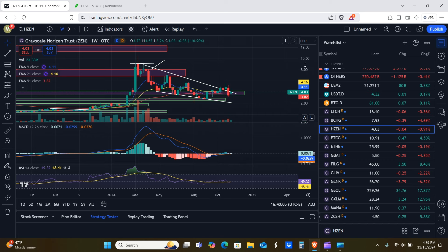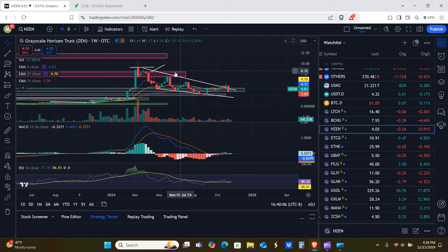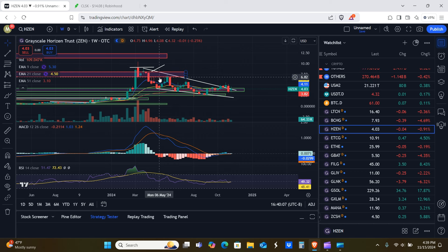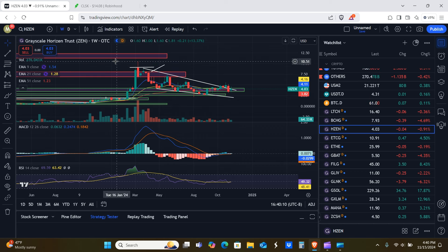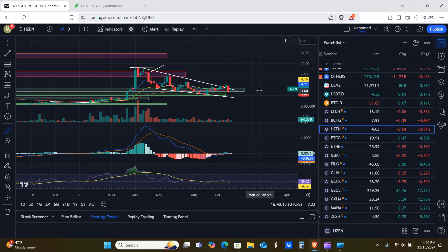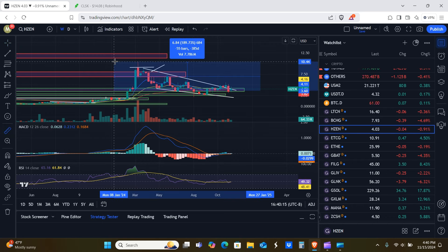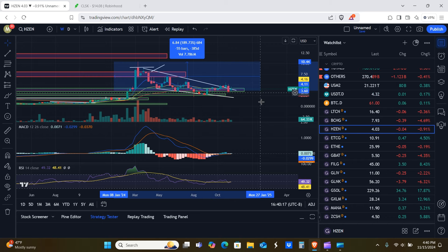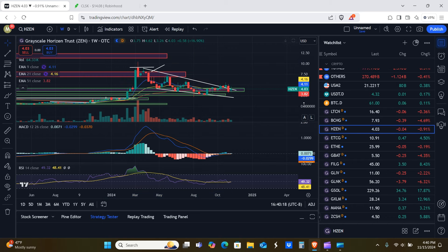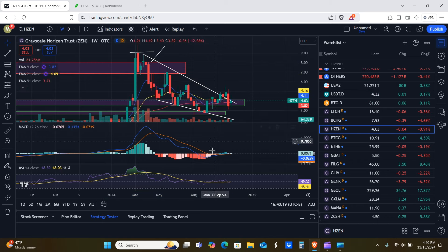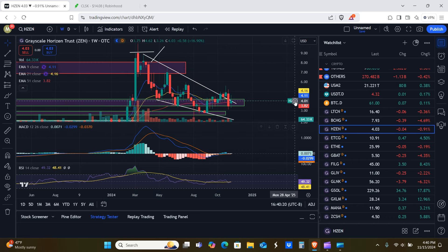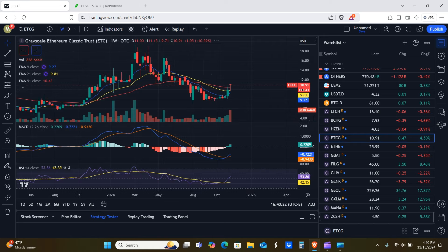So $3.50 to $4.30 on support here for HZEN, $6.80 to $10.50 as the resistance. It does look like it wants to push above this wedge here still. So that's pretty bullish. So 190, of course you got the green on Instagram. That's also bullish as well.